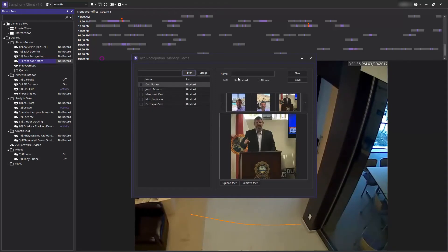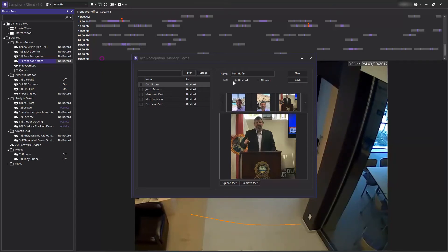Now if the name of the person is known you can type that into the name field. Then you must determine whether you want to add this person to a blocked or an allowed list.